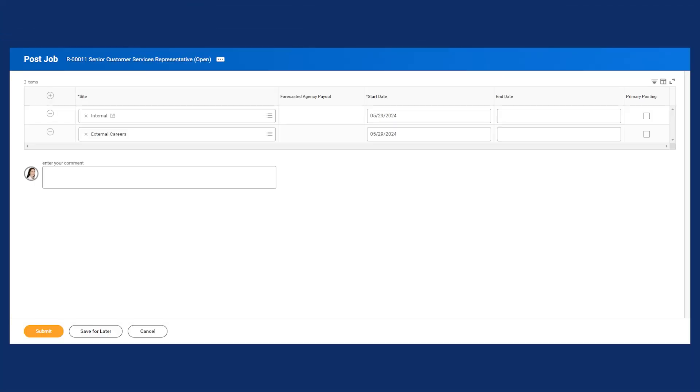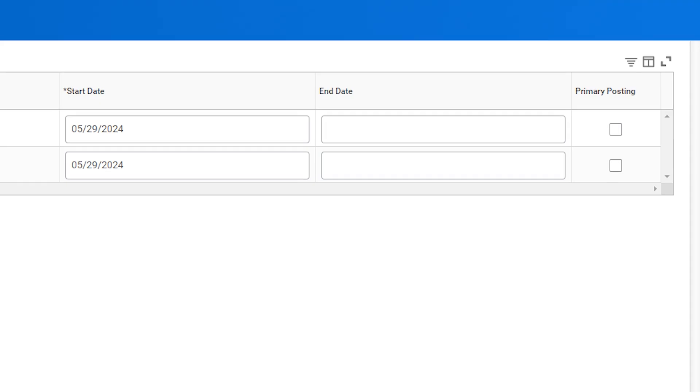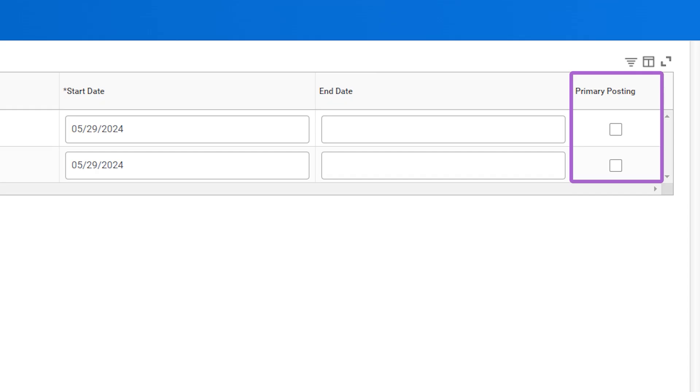A posting end date causes a job post to automatically unpost on that date. Whether posting a job internally or externally, the requisition is effective dated. If you're posting to multiple external sites, Workday uses a primary posting option. This option determines which career site link Workday uses in notifications sent from the Refer a Candidate task.